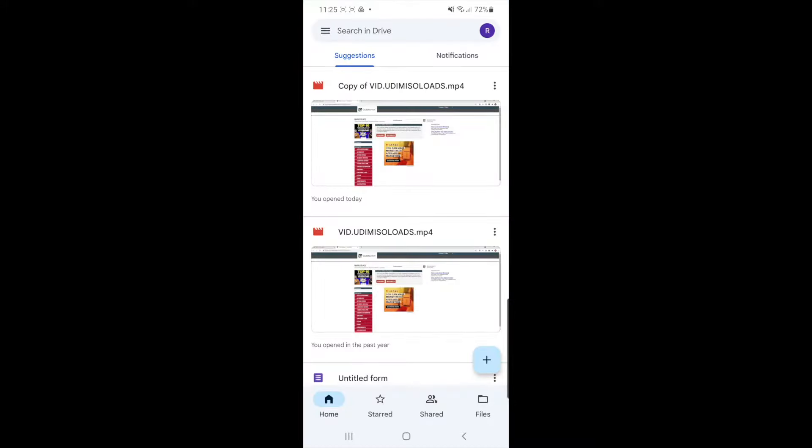Once you've opened up Google Drive, what you need to do is click on files in the bottom right corner.